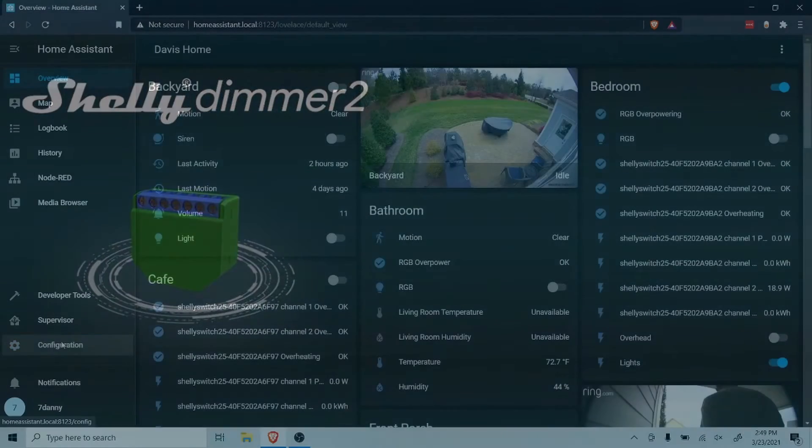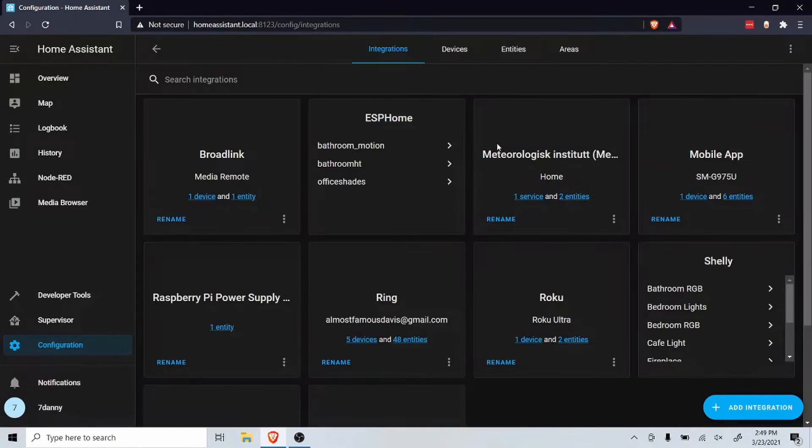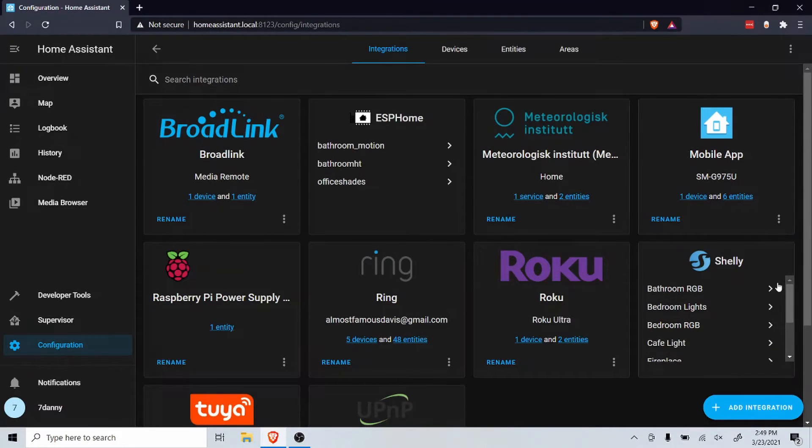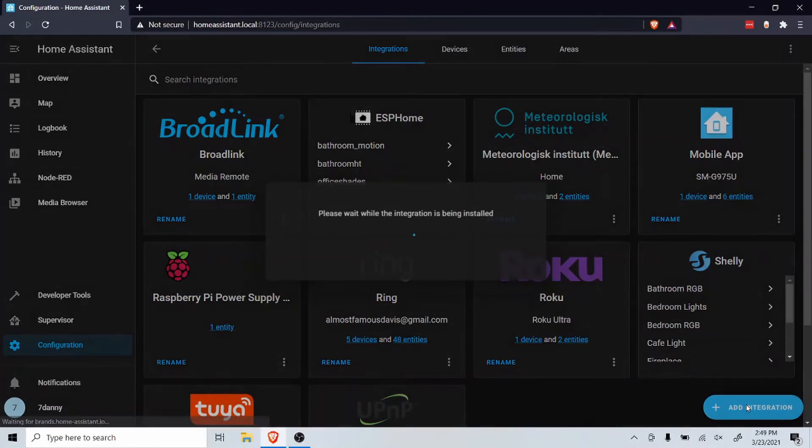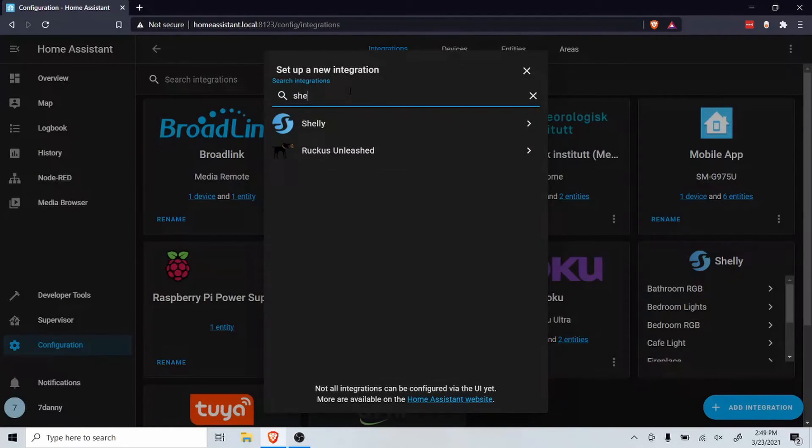Now open Home Assistant and click on configure, then integrations. Click add integration. Search for Shelly and click on it.